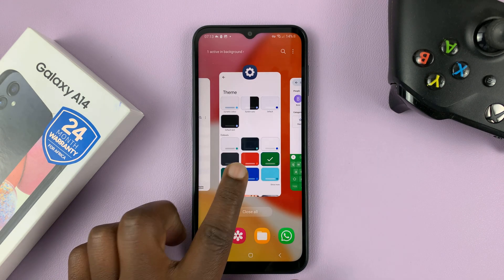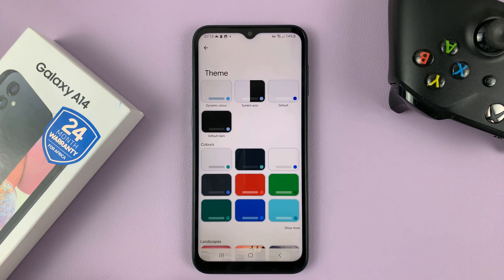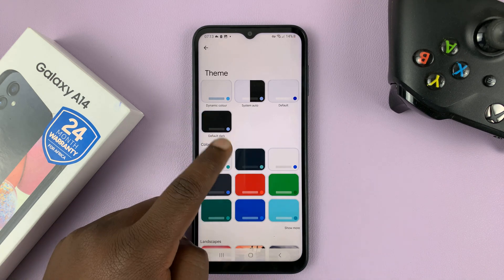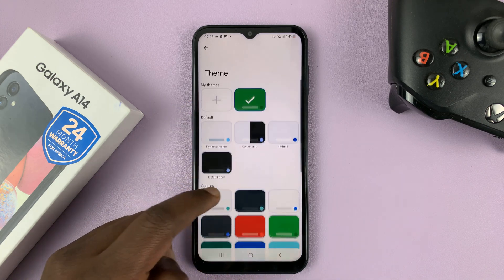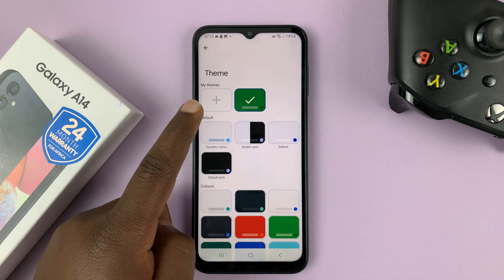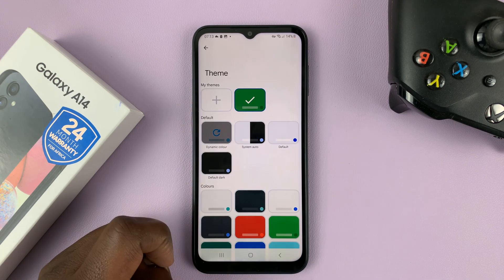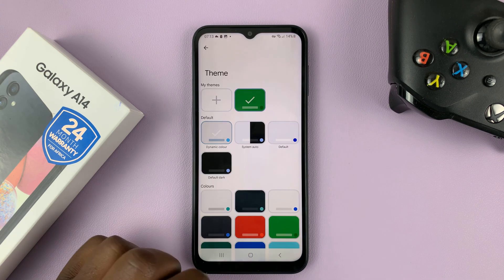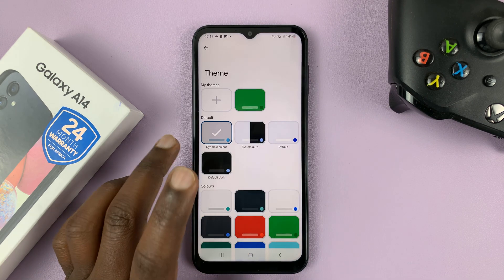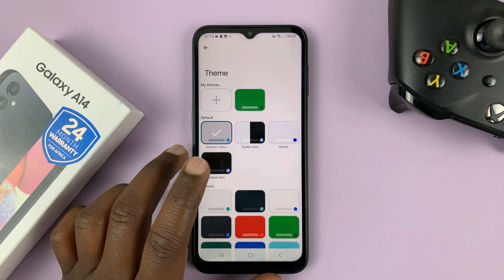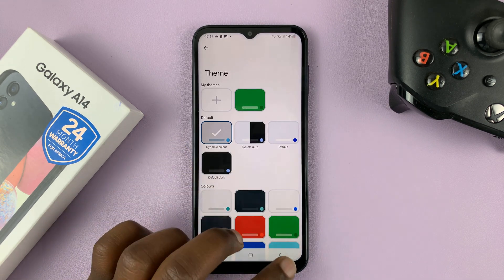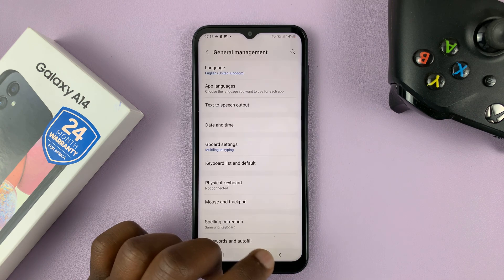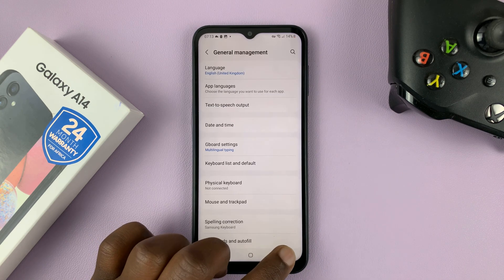Going back to that page, I can always revert back to my default theme by selecting Default. Anytime I don't like the theme I have, I can always revert back to the default theme. So that's for people using the Google keyboard.